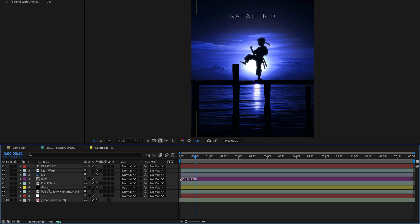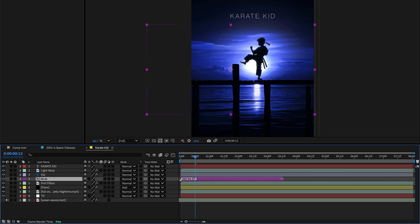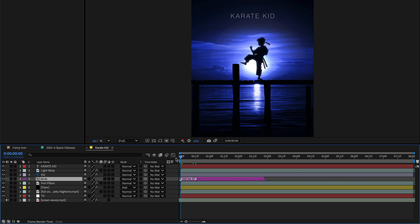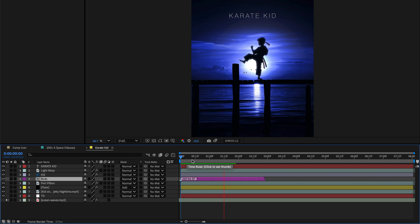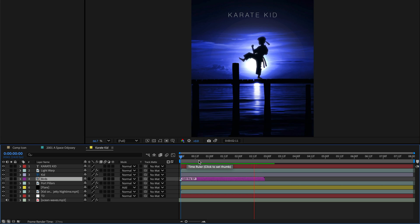Need to change a layer's speed in a rush? Maybe it's a precomp, or a footage, or a 3D model? Just Option drag the edge of the layer in the timeline to slow it down, or speed it up. Instant time manipulation.